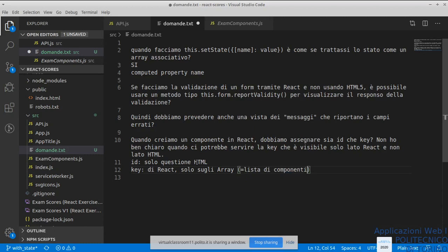React ha bisogno del `key` perché altrimenti deve andare a vedere in tutti i componenti — che alla fine sono uguali perché sono tutti dello stesso tipo — se qualcosa è cambiato: diventa un'operazione estremamente pesante per il suo algoritmo che va a controllare se il virtual DOM è cambiato o no, e quindi decidere cosa aggiornare nel DOM reale. Quindi il `key` è fortemente consigliato sugli array, e serve a React per decidere se il componente è cambiato o no rispetto al virtual DOM precedente.